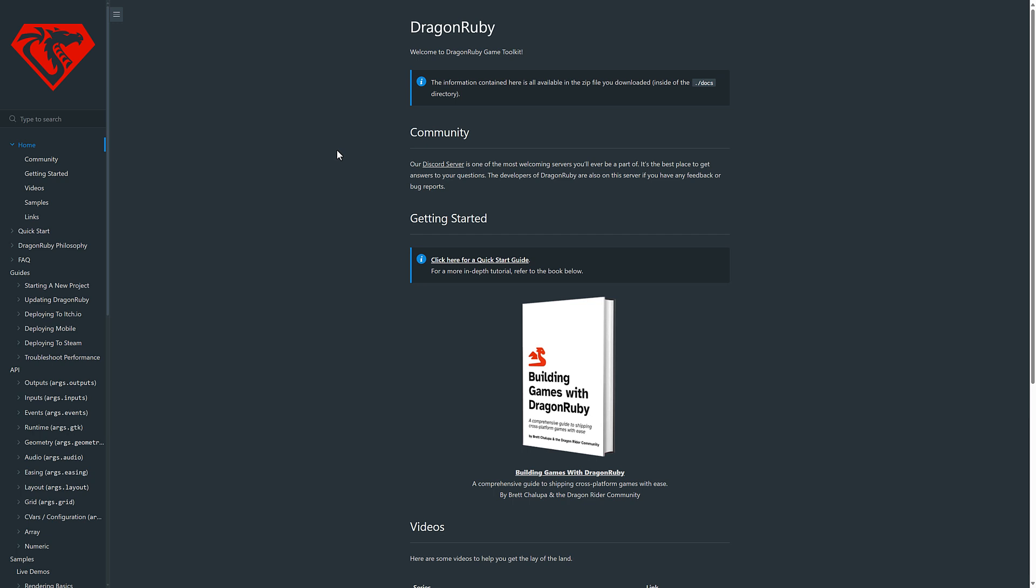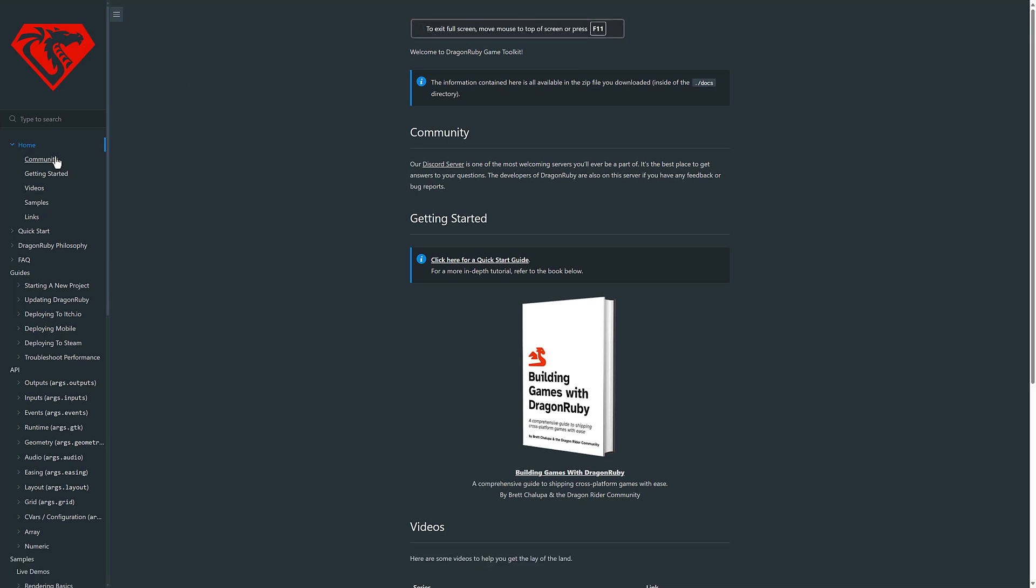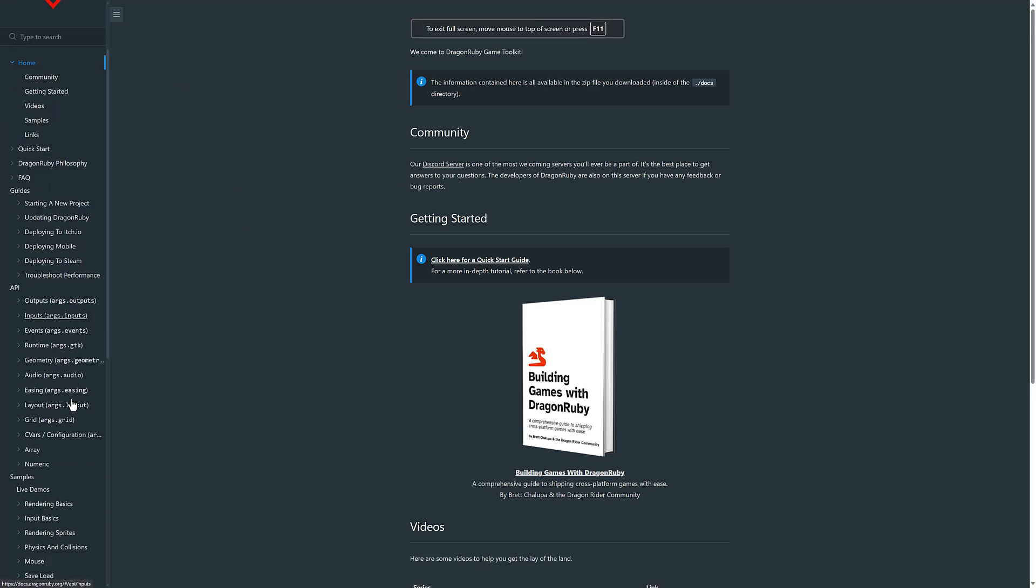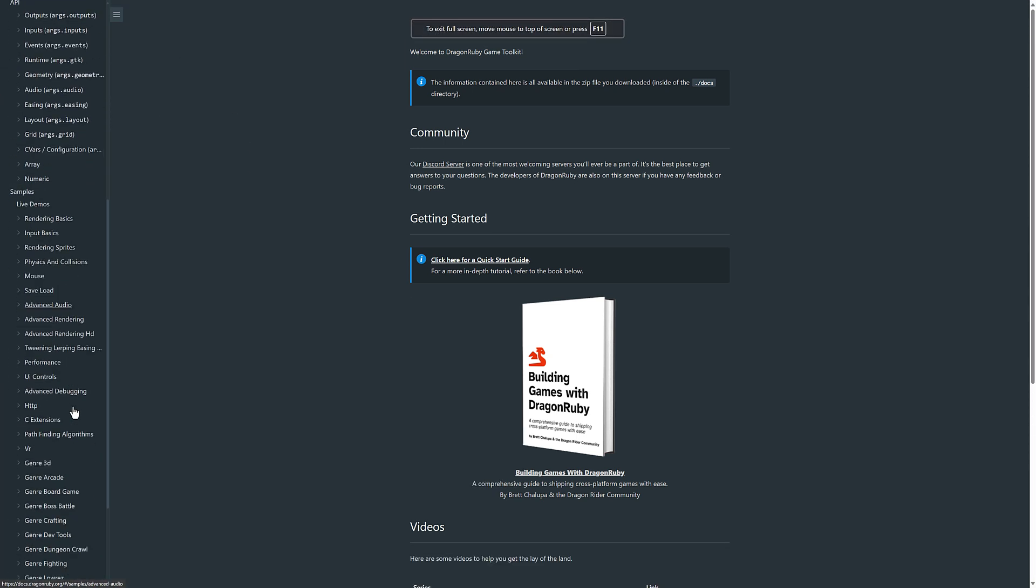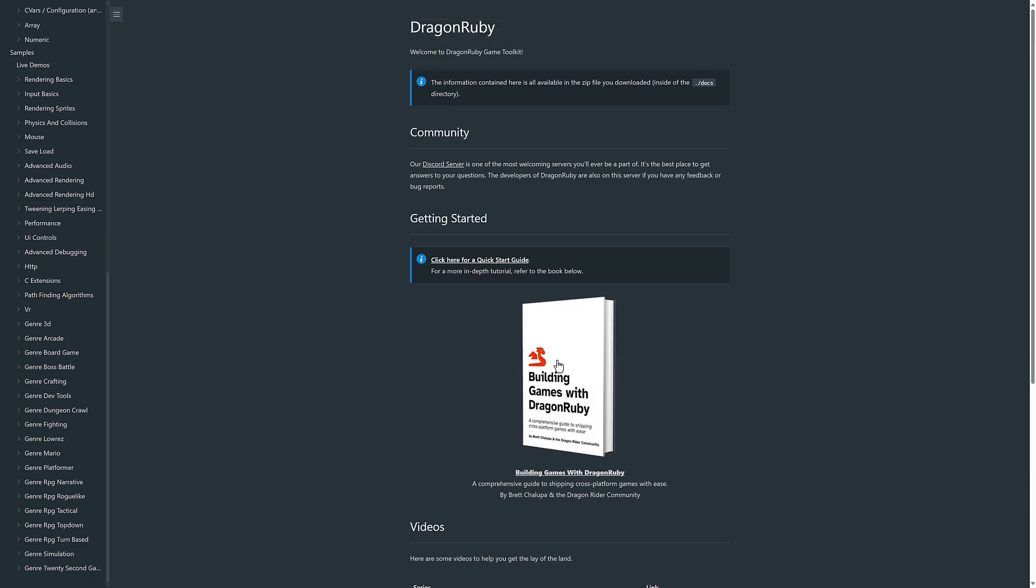Another cool thing that is true with Ruby, it is well documented. So here I am right now at docs.dragonruby.org. There is good, solid documentation of the API of the samples. There is a getting started book to get you up and going quick start guide there.